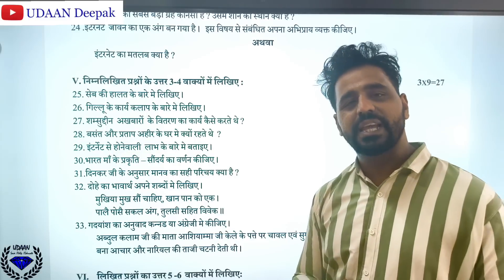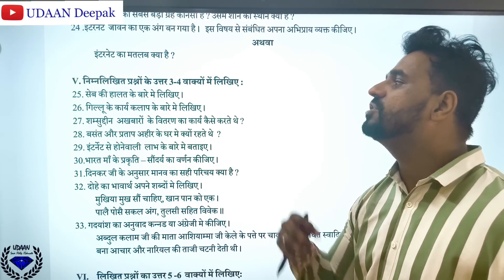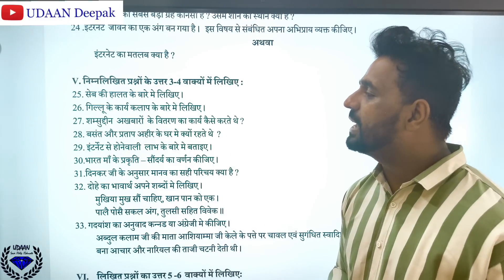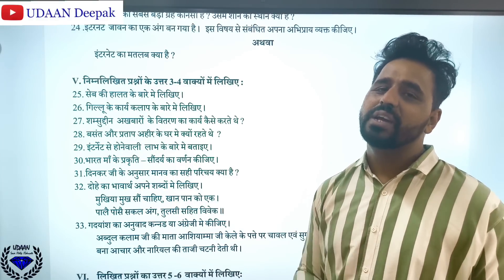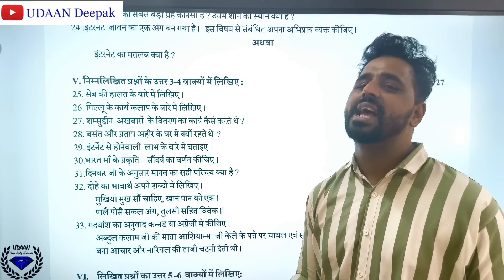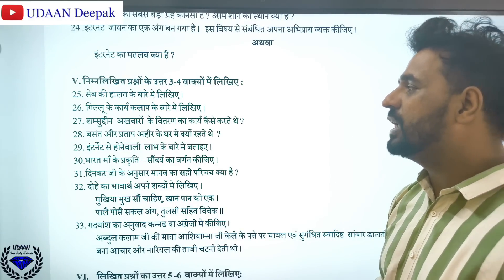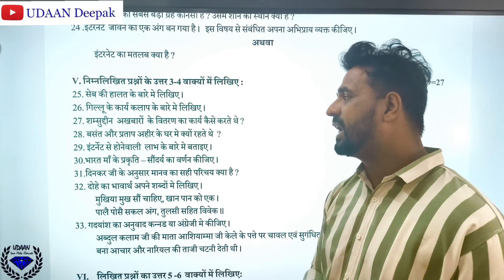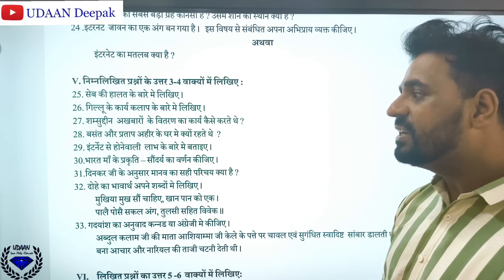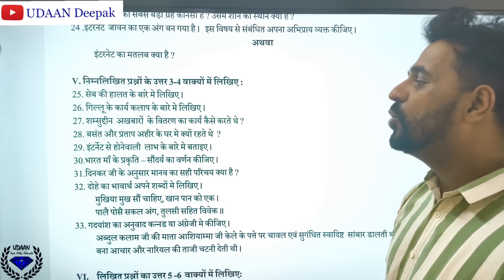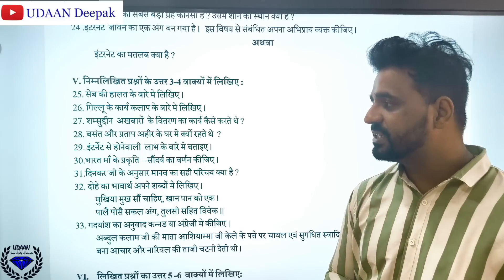Saib ki haalat ni baalui me dikhi hai — pahle saib, second saib, three saibs were there. How they were able to answer. Gillu ki taarik alaq ke baare mein dikhi hai — Mahadevi Varma, how they used to interact and have fun together — very important. Gillu ki samshukin ahbaro ki vitaran ka taarik aise karte thi. Basantar Prataphaib ke ghar mein kyun rahte thi. Internet se hone wali lagat ke baare mein dikhi hai — what is a source of internet?